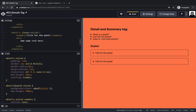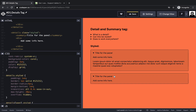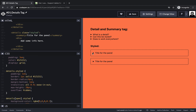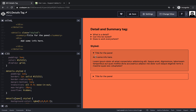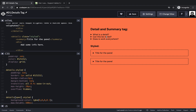Here we covered a bare-bones details and summary tag, plus about 20 lines of CSS that gives you this nifty result. You can extend this further — if you don't want the default arrow, you can use pseudo-classes on open and add your own custom arrows. You could also move the arrow to the right-hand side, and you can wrap the body in a div with its own custom styling when it's open.